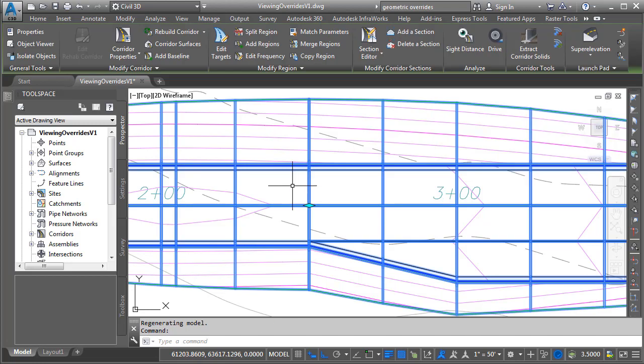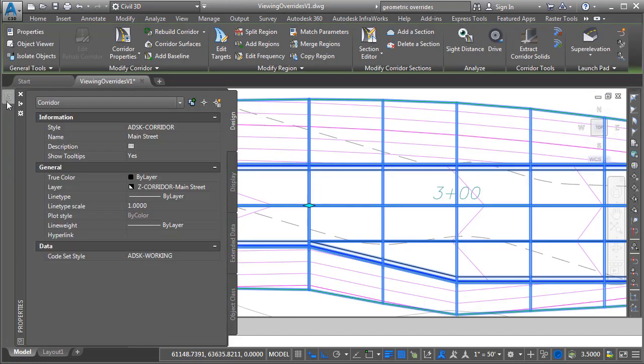If I select this corridor and come over to the properties palette, we can see that it has a code set style assigned. The code set style controls the appearance of points, links, shapes, feature lines, render materials, things like that. This corridor also has an assigned corridor style.